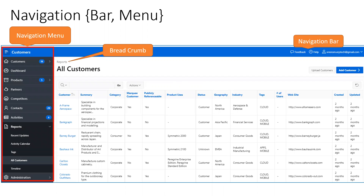When we see an Oracle APEX page, we can see different sets of components. Each component has a specific functionality, purpose, and name. On this Oracle APEX customers page, the blue highlighted portion at the top is called the navigation bar. On the left side, where we see a hierarchical set of items like customers, dashboard, products, and partners, that is called the navigation menu.